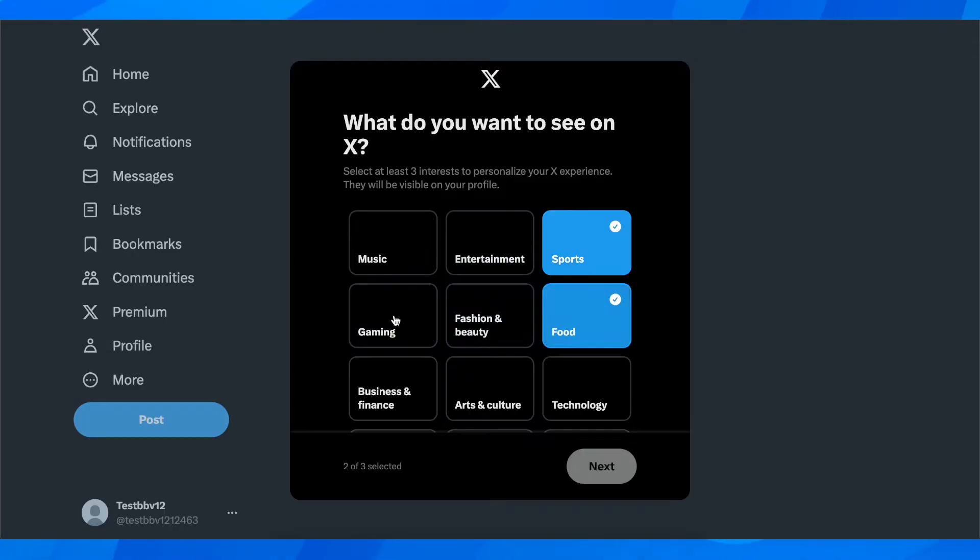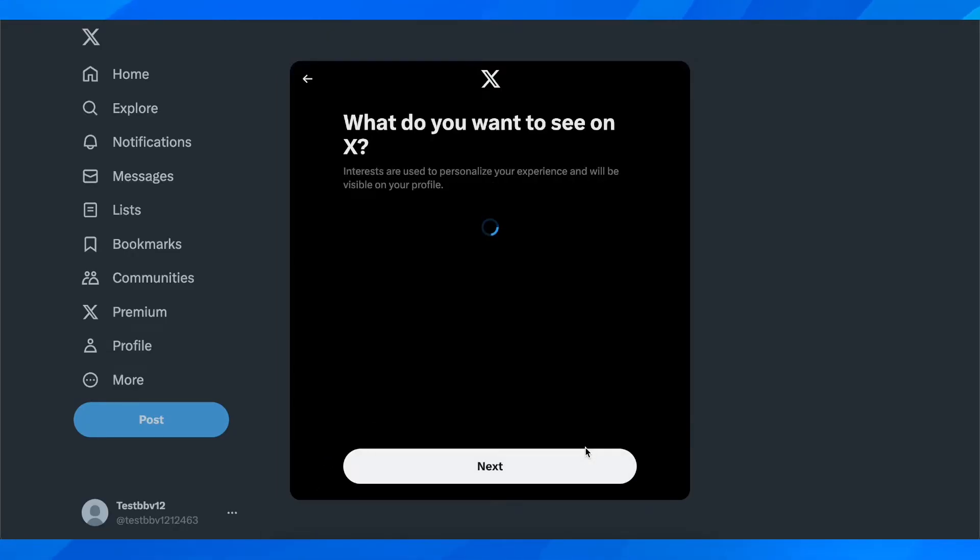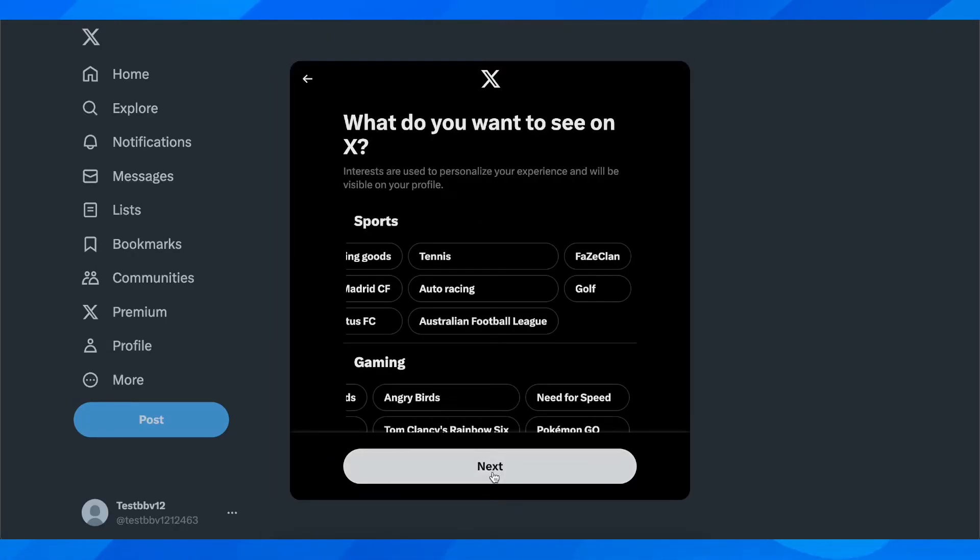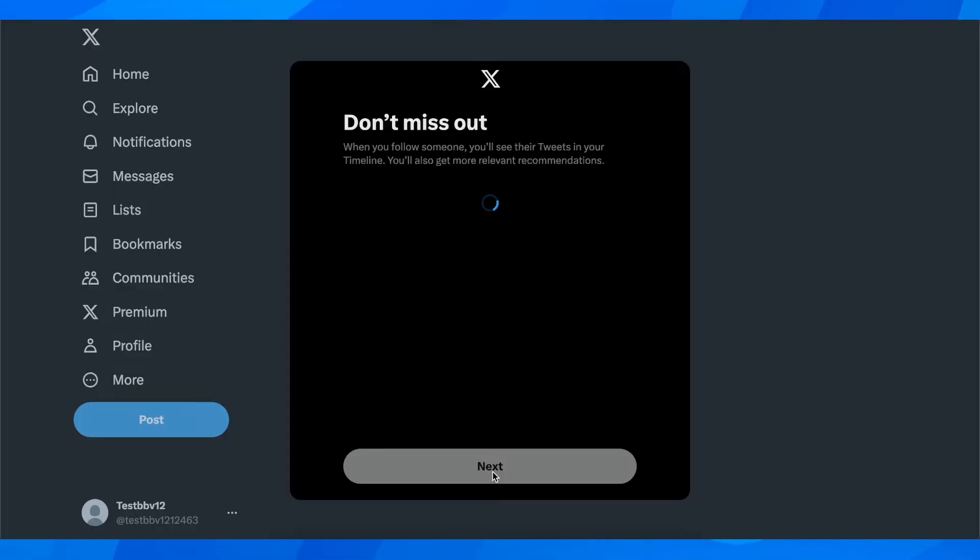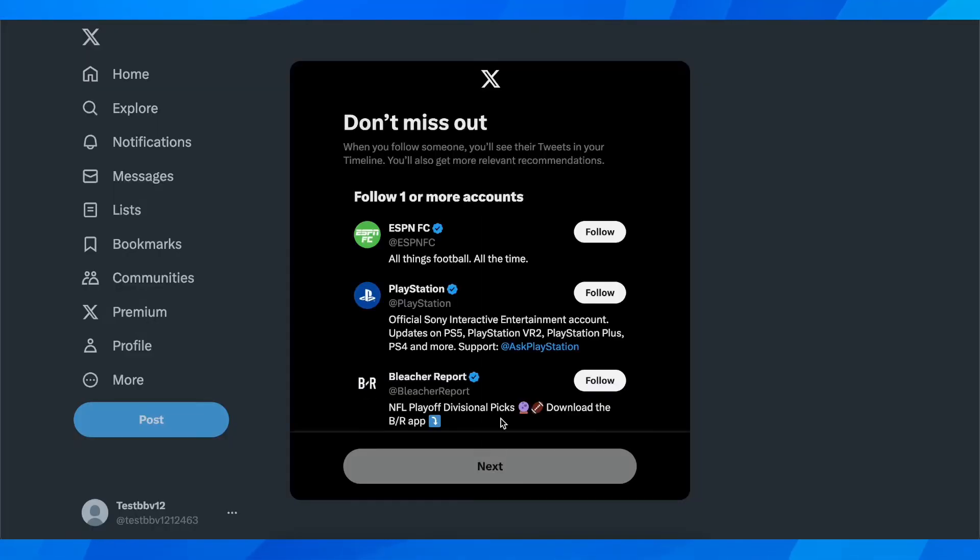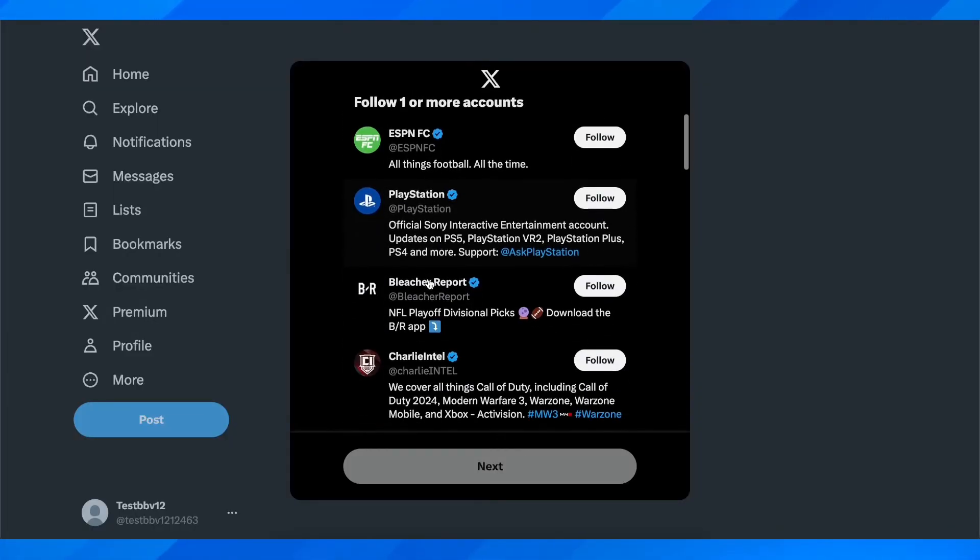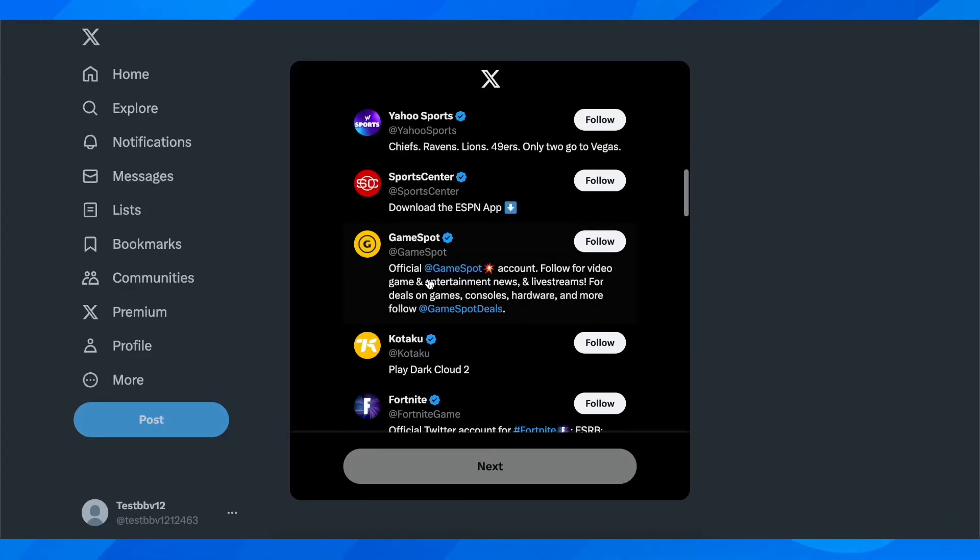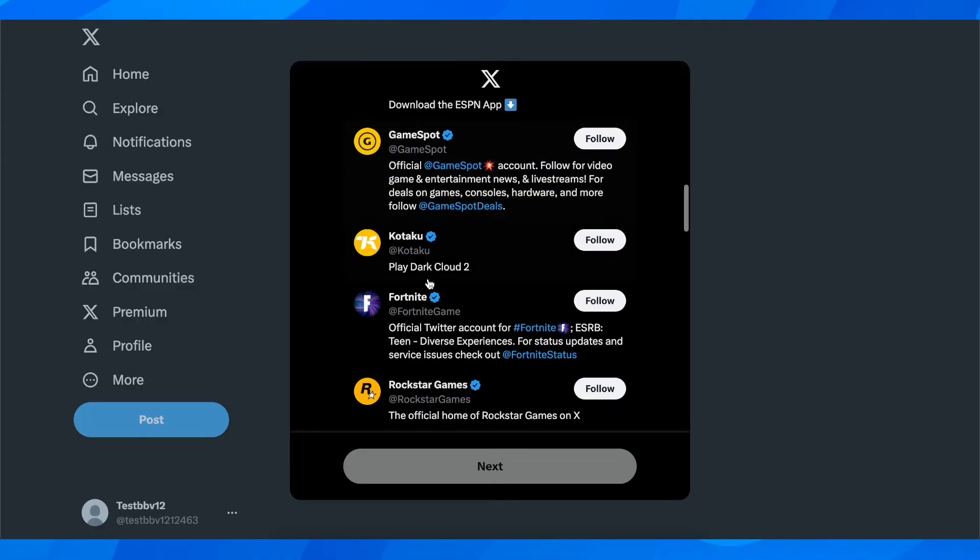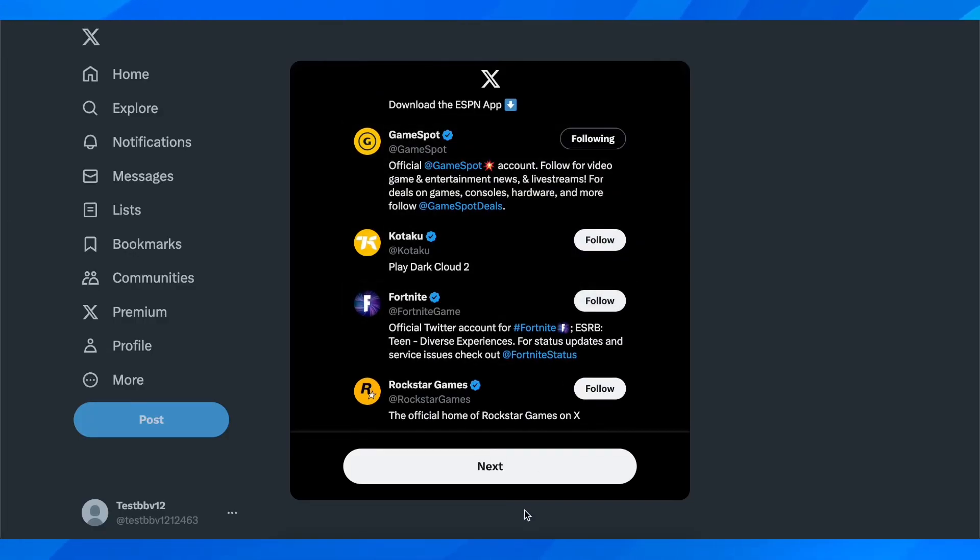Then click on next and then click again on next. Then here you have to follow one or more accounts, so let me go with this one here and then click on next.